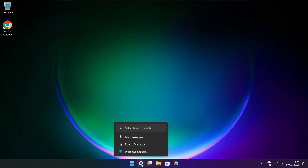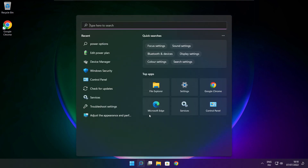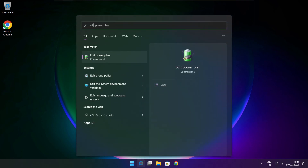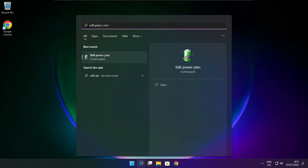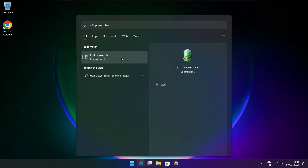Play the game. If that didn't work, click the Search Bar and type Edit Power Plan. Click Edit Power Plan.